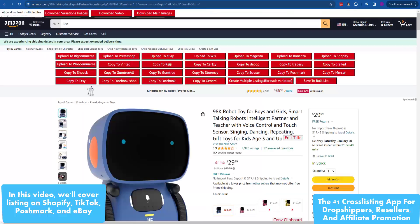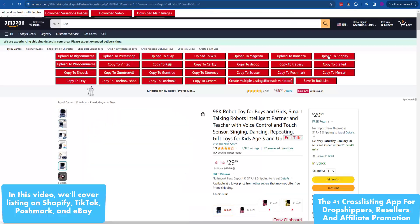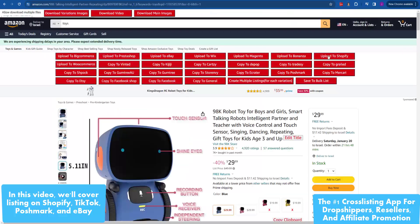ZDrop, the number one cross-listing app for dropshippers, resellers, and affiliate promotion.